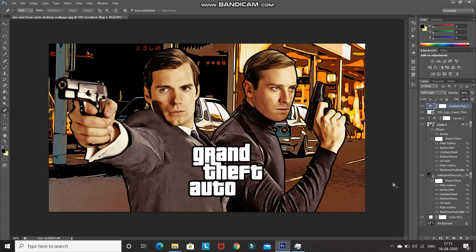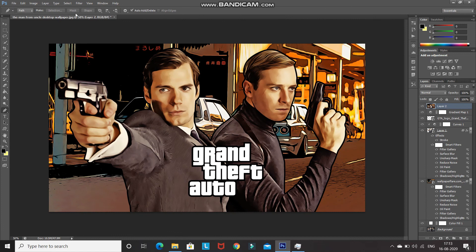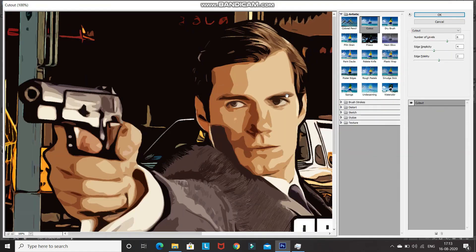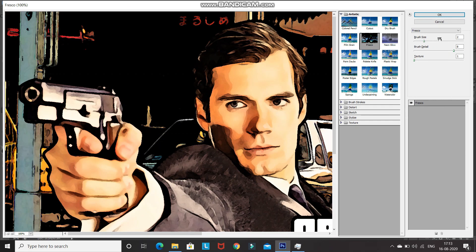Now our model image completely blends with the background. Let's set one more filter to give the GTA effect a better look. Press Ctrl+Shift+Alt+E to merge all visible layers into a single layer. Go to Filter, select Filter Gallery, expand the Artistic folder, and select Fresco. Set the brush size as 2, brush detail as 8, and texture as 1, then click OK.